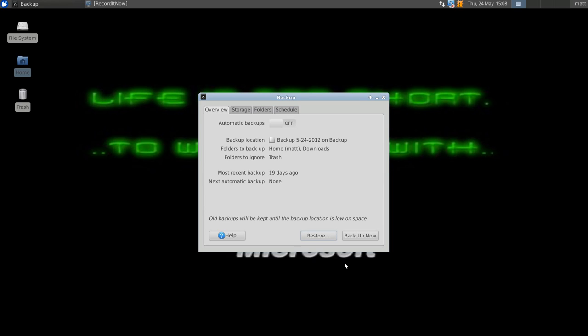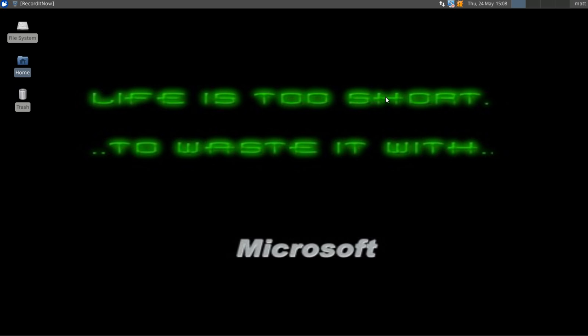That's about it, guys, on how you use the backup. It should come pre-installed with all your Ubuntu, Xubuntu, Lubuntu, and Kubuntu installations.